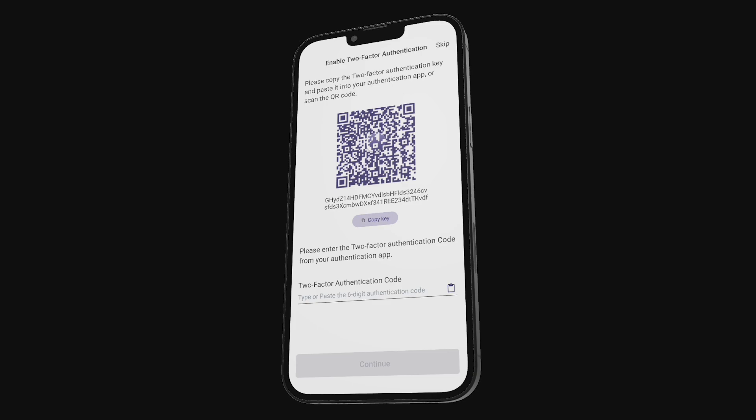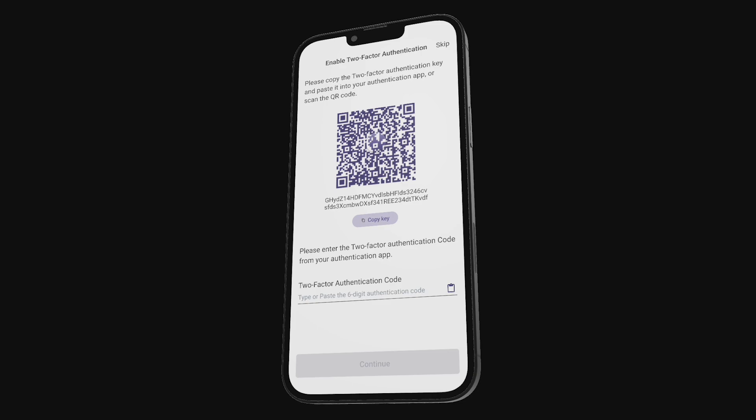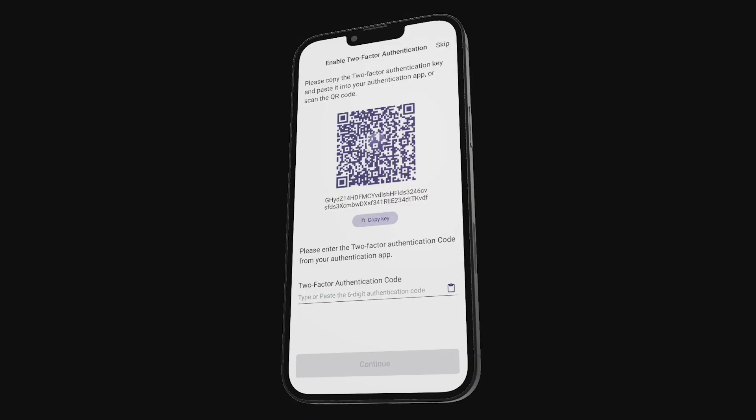Whether you want to scan the QR setup key with your Authenticator app or simply copy it and add it manually to your Authenticator app, that's up to you. Feel free to do what you feel more comfortable with. For the sake of this video, I'll be adding it manually.